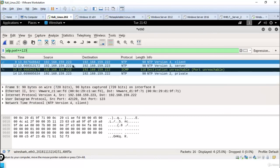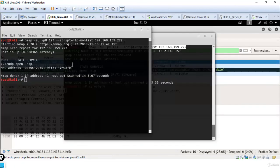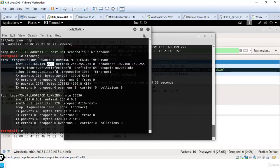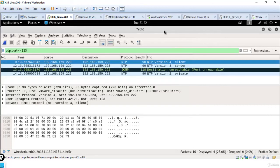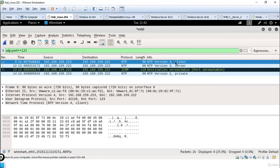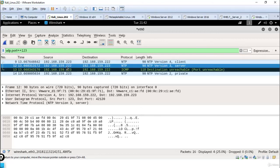Here you can see we have Kali Linux operating system and it has IP address .223. Now here you can see .223 sending to 192.168.159.222 as a client, and .222 responds as a server to .223.